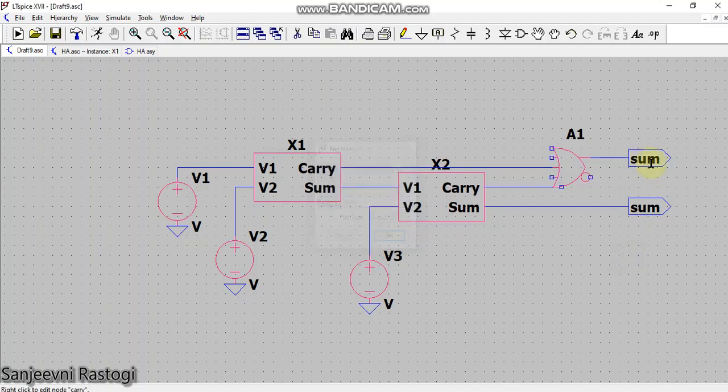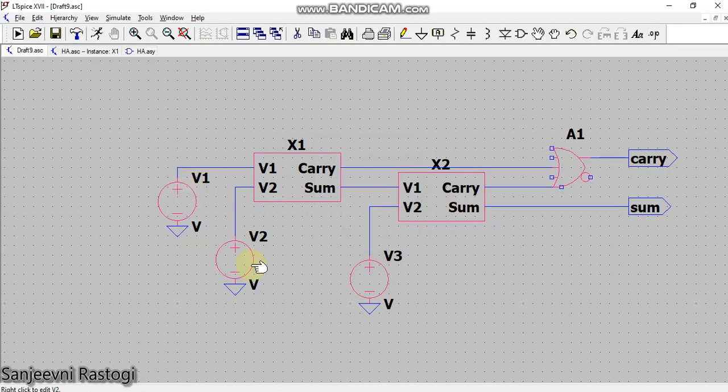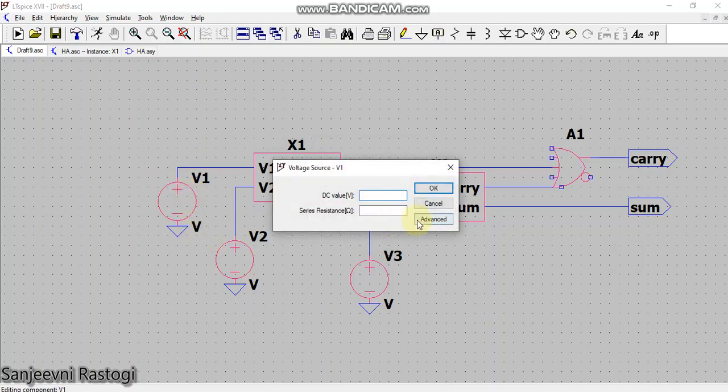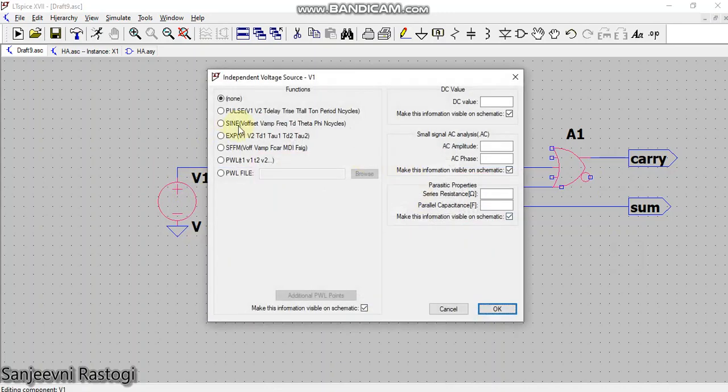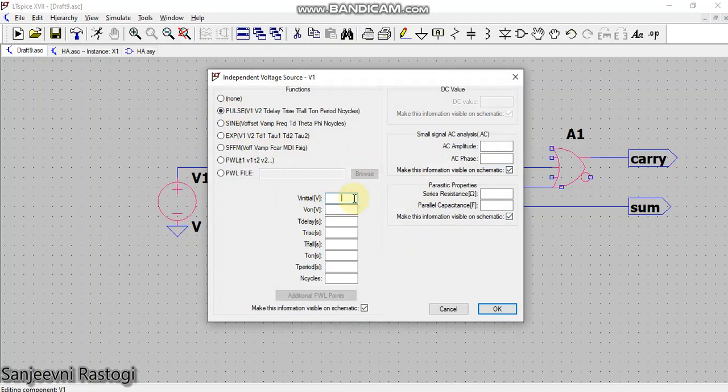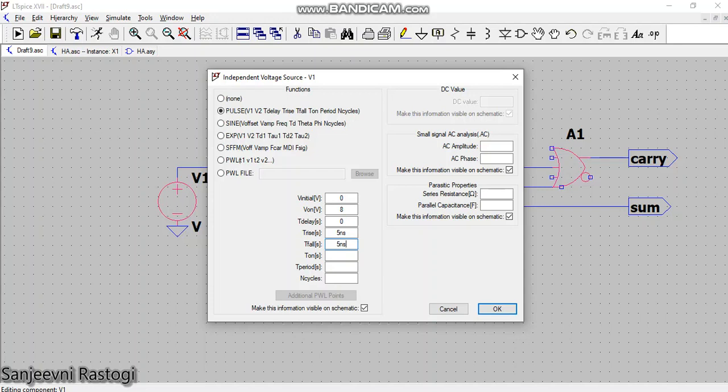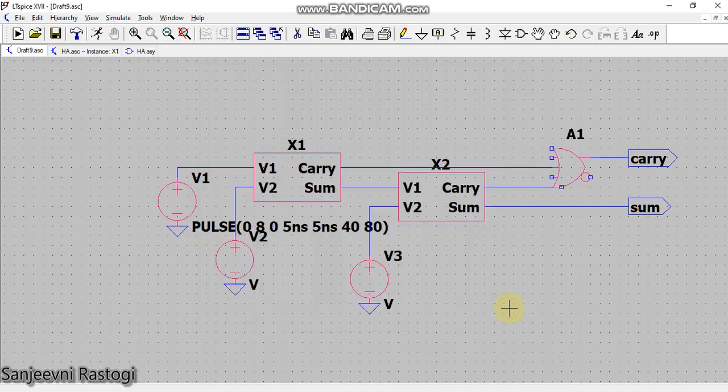Now I need to give the inputs to these voltages. First, go to the pulse input. V initial I'm taking as 0, V on I'm taking as 8, delay I don't want any, rise time I'm taking as 5 nanoseconds, fall time I'm taking as 5 nanoseconds, T on in seconds I'm taking as 40, period I'm taking as 80, and click OK. This is my first input.